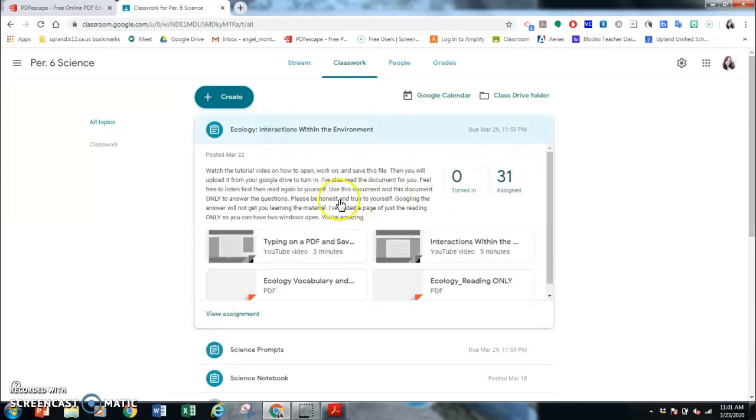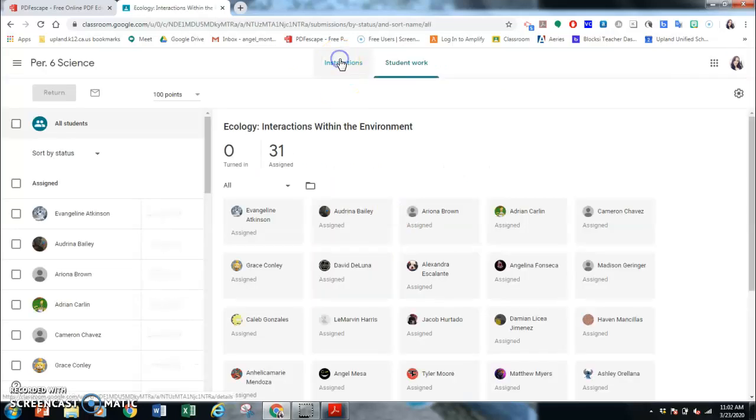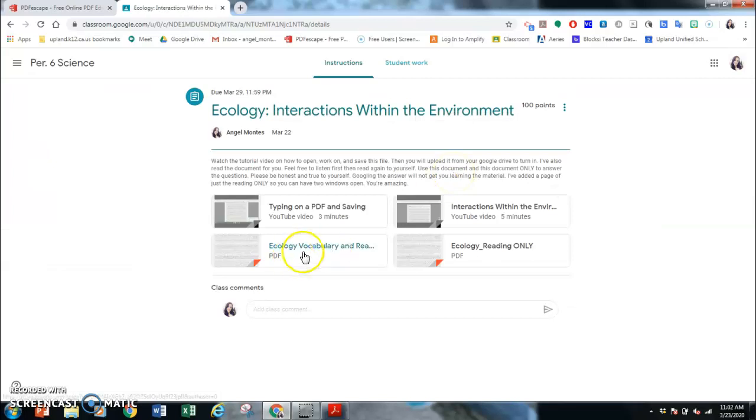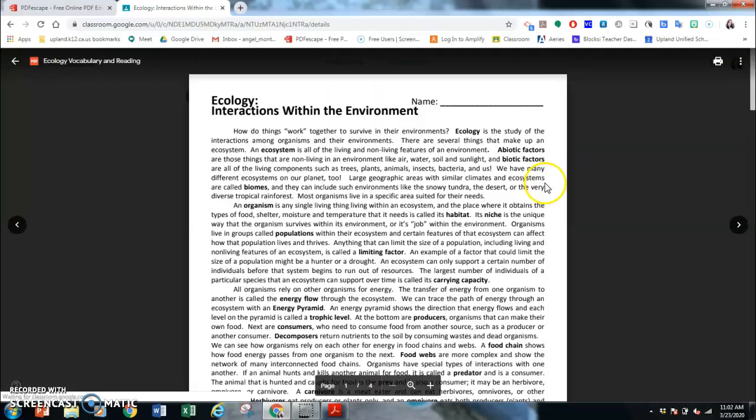I already made one yesterday. So this is what happens when they view the assignment. I didn't assign each one. I didn't make a copy for each one. I just put the PDF on there. So here's the PDF.